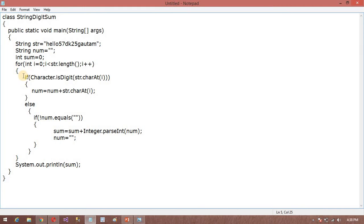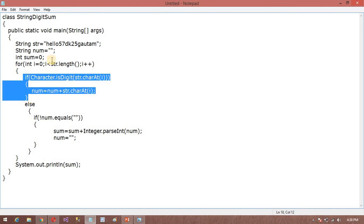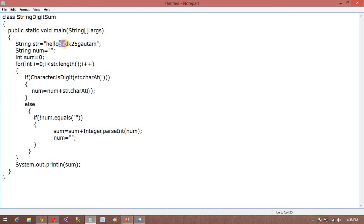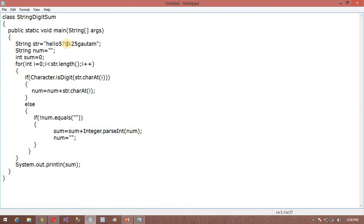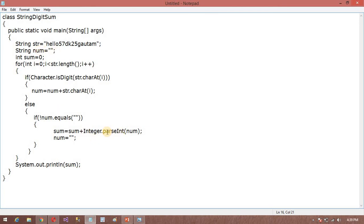So if num is not equal to empty, that means here we have a number or more characters. So if condition is true, then it will come here and sum, sum is nothing but integer type variable, so it will add. Because it is parsing, why it is parsed? Because here you can see it is the string variable. So we need to parse into the integer, that's why I am using Integer.parseInt. So it will parse and after that add in this sum variable. After that it will empty this num variable, so it will execute and give you the output to the user.